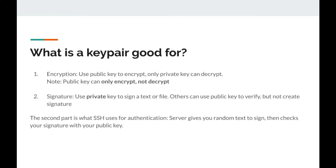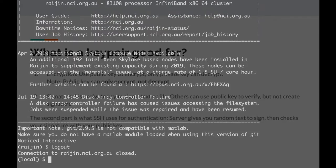The second of these tasks can be used for authentication. If the server knows your public key, then when you attempt to log in it can generate a challenge — a random text — and send it to you to sign with your private key. Since one can only do so with your private key, a successful signature means it's really you.